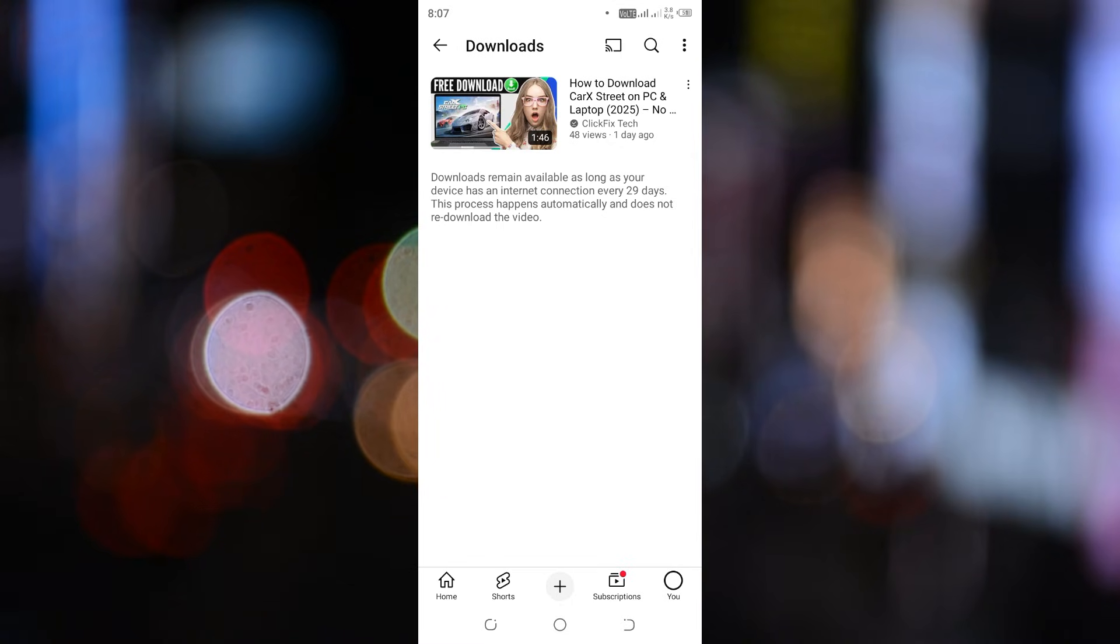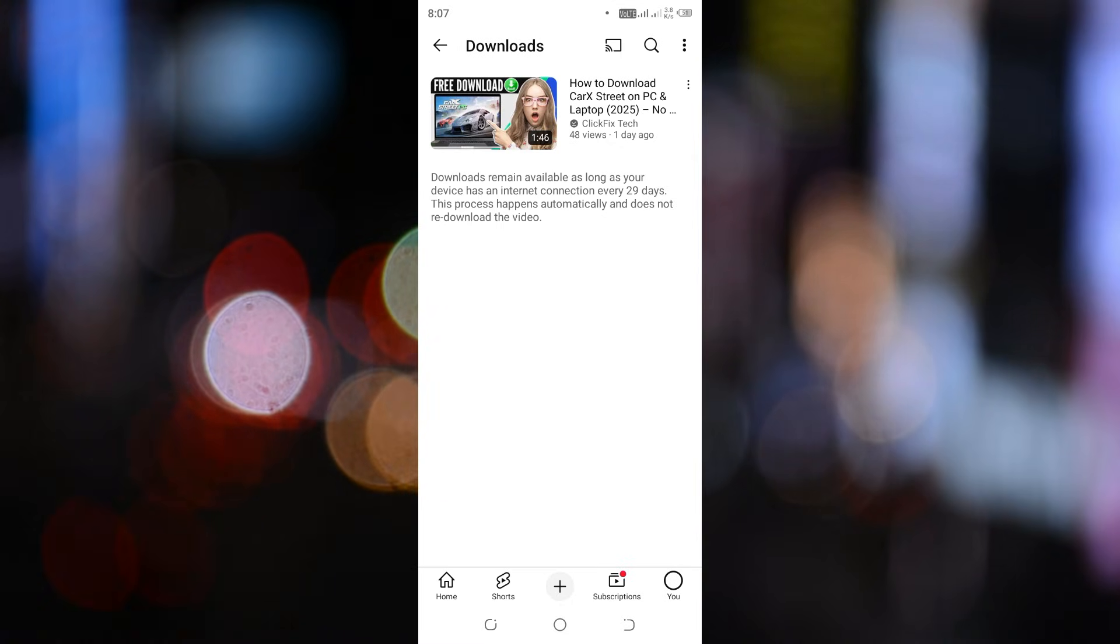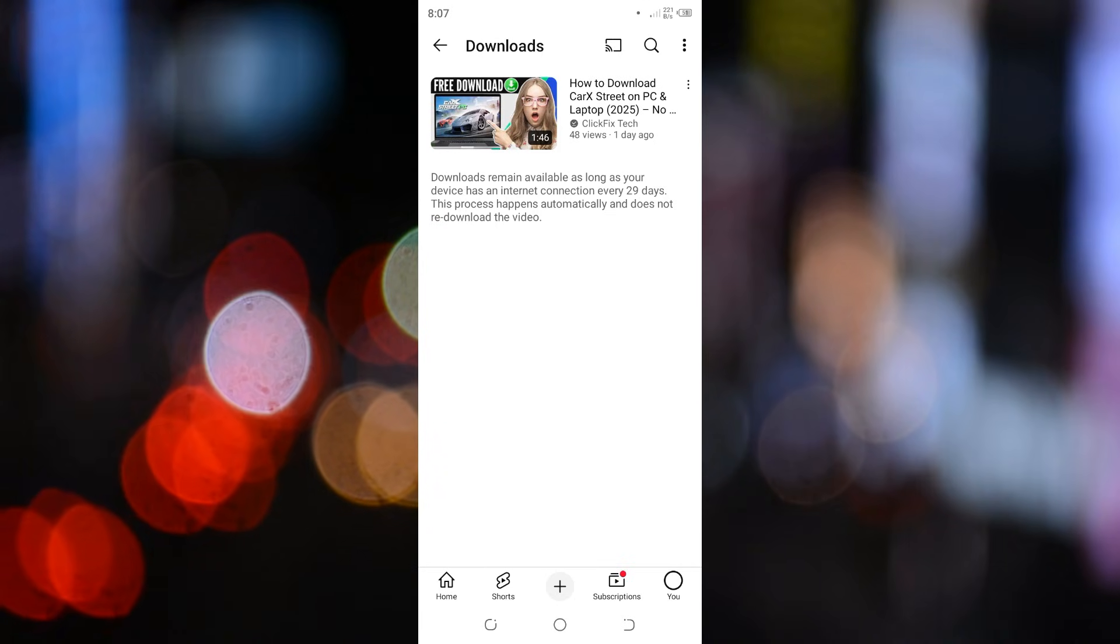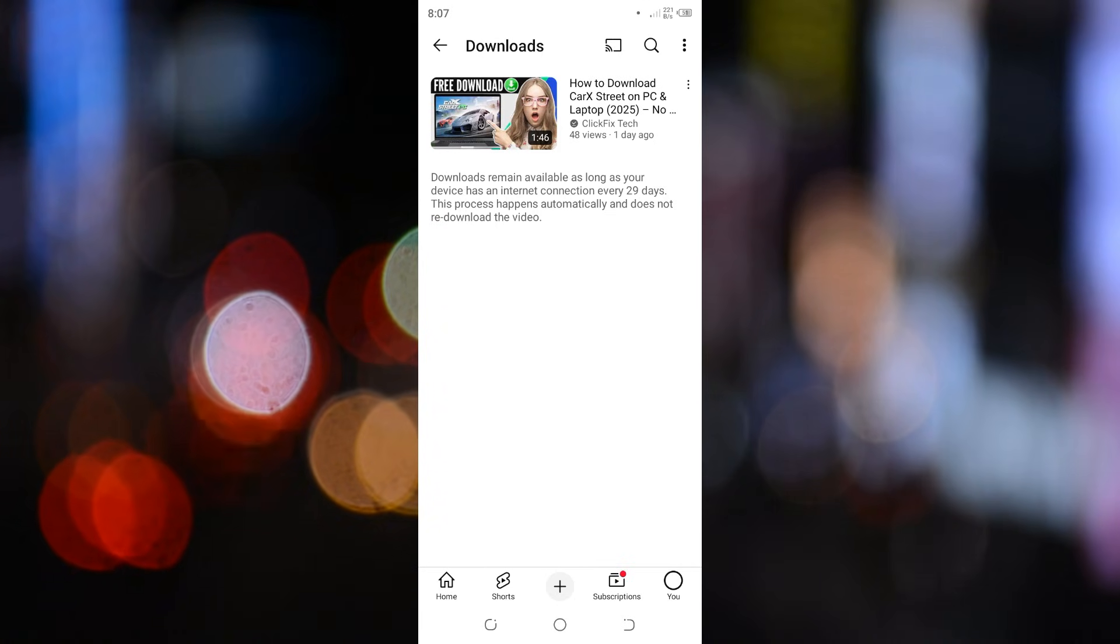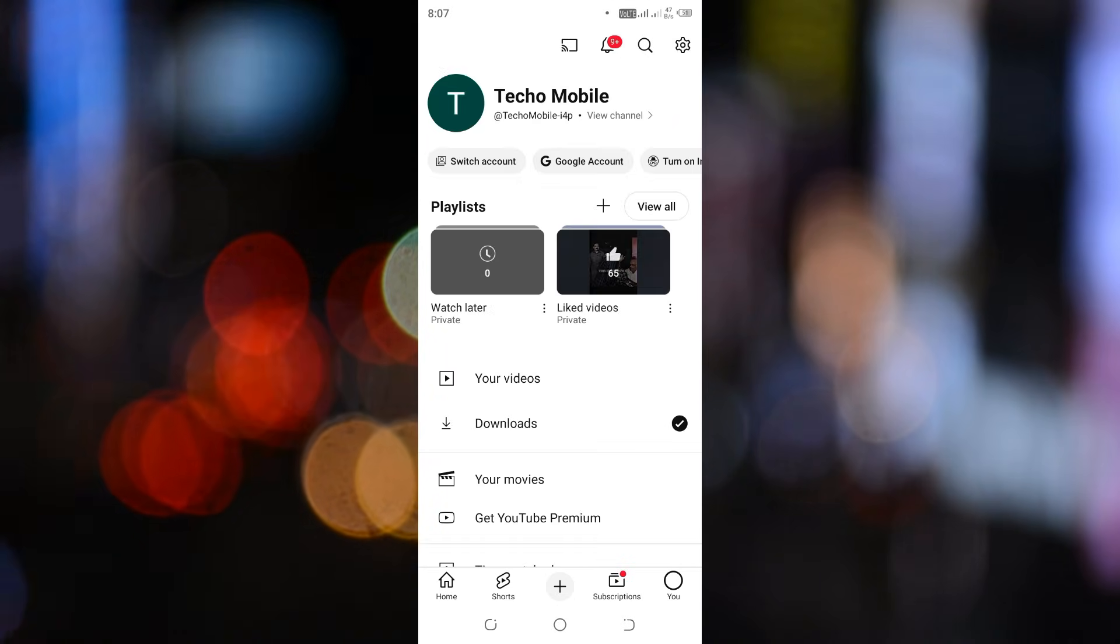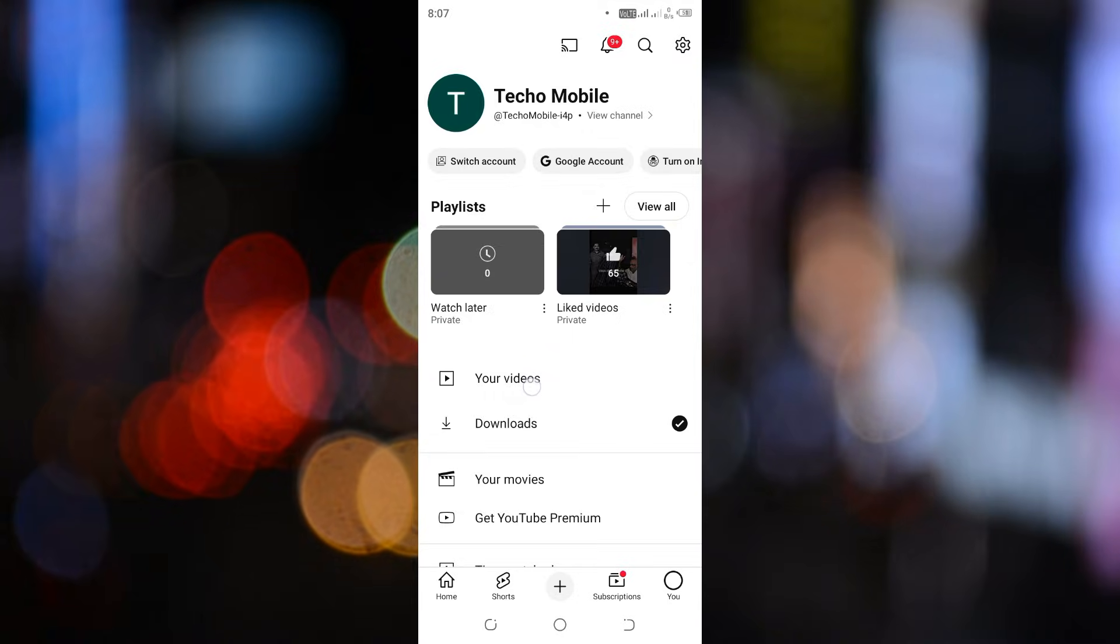But what if you want to save the video directly to your phone's gallery? Here's how you can do that. Once again, tap on your profile icon and select your videos.